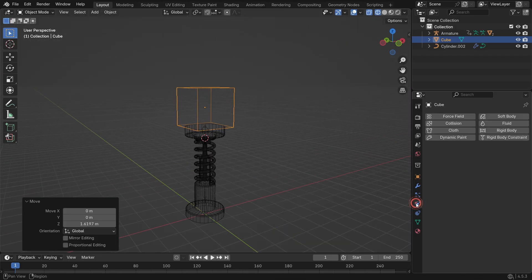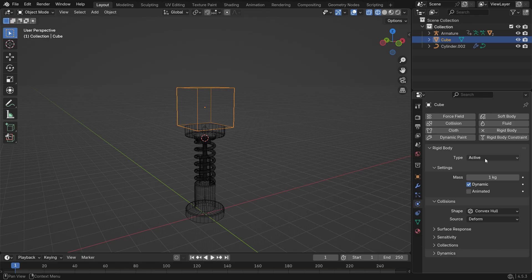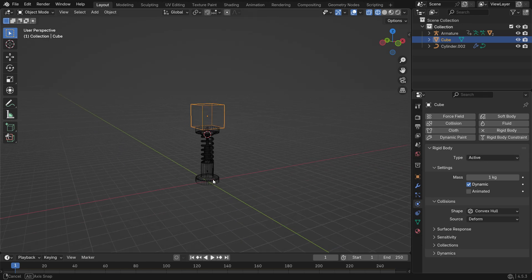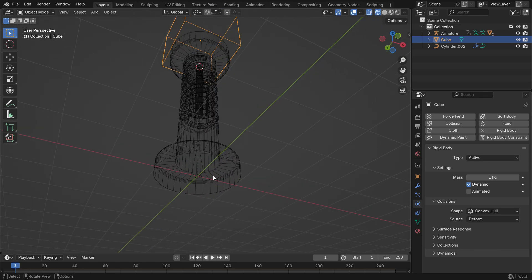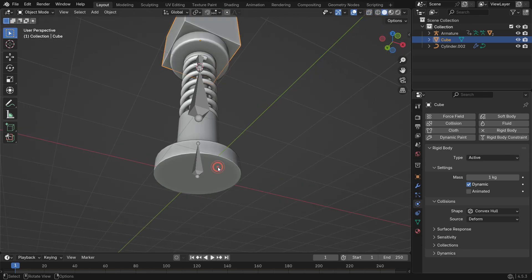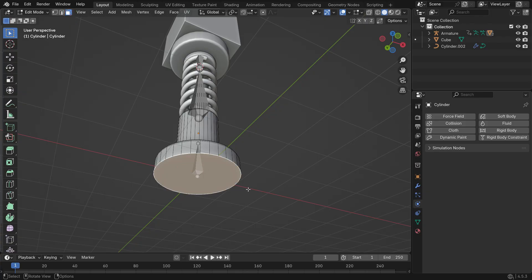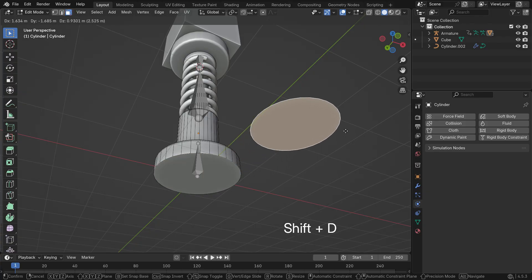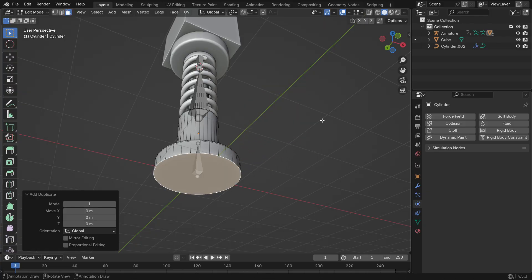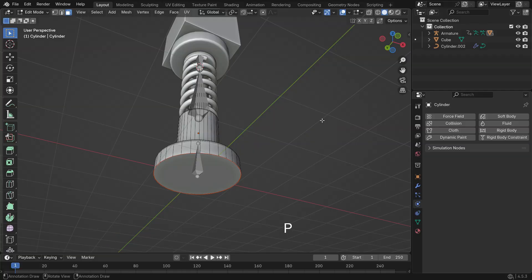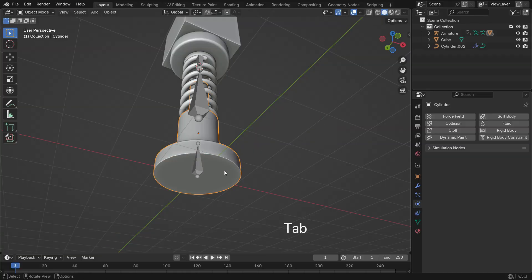Go to the Physics Properties tab and add an active rigid body. Next, select the bottom part of the mechanism. Enter Edit Mode. Select its bottom face and press Shift-D to duplicate it.